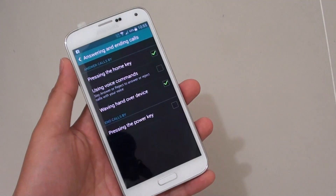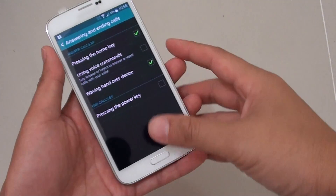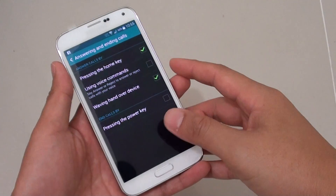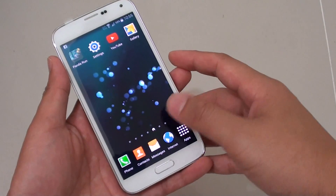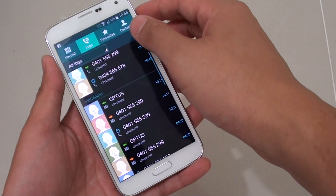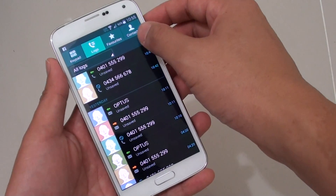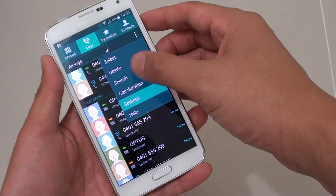How to set the power key to end calls on the Samsung Galaxy S5. First, press on the home key to go back to your home screen, then tap on Phone, choose Menu, tap on Settings.